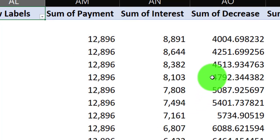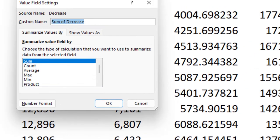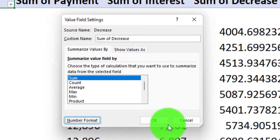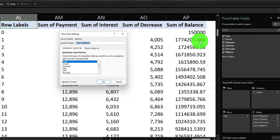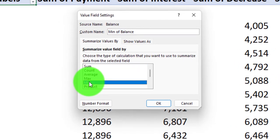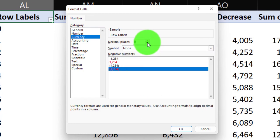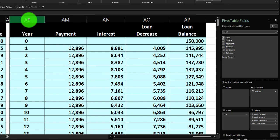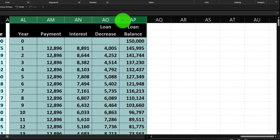I'll apply the same number formatting to the remaining columns. For the loan balance column it's slightly different — I need to change the summary function from Sum to Min, since I want the ending balance for each year, not the sum. After setting the function to Min, I'll apply the same currency formatting: brackets, no dollar sign, fewer decimals. The pivot table now mirrors what we built with formulas.